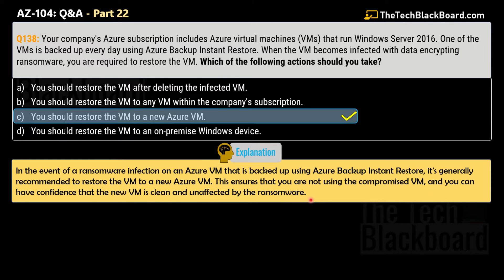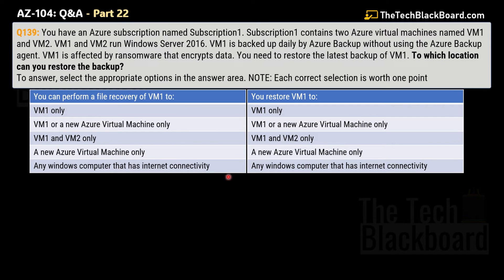I have a similar question to help you understand this concept better in a different format — question number 139. You have an Azure subscription named Subscription 1, containing two Azure virtual machines: VM1 and VM2, both running Windows Server 2016. VM1 is backed up daily by Azure Backup without using the Azure Backup agent — note this subtle difference from the previous question. The virtual machine is affected by ransomware that encrypts the data.